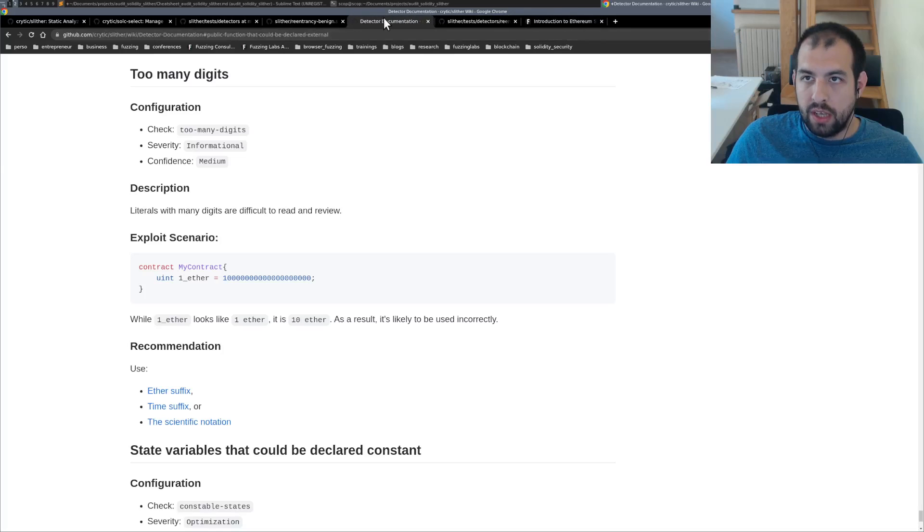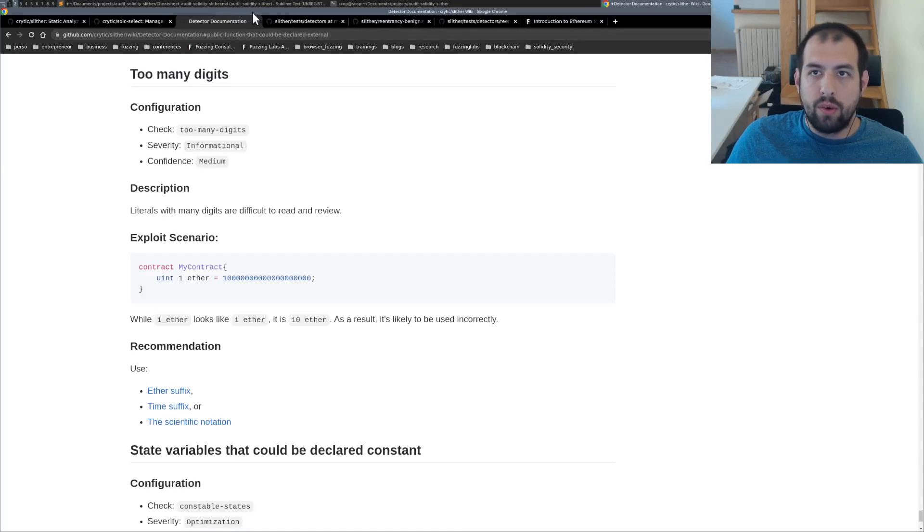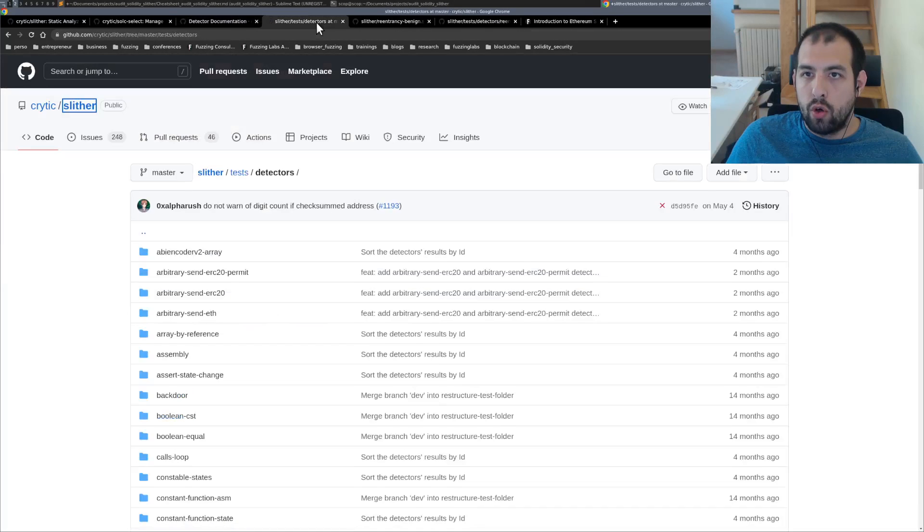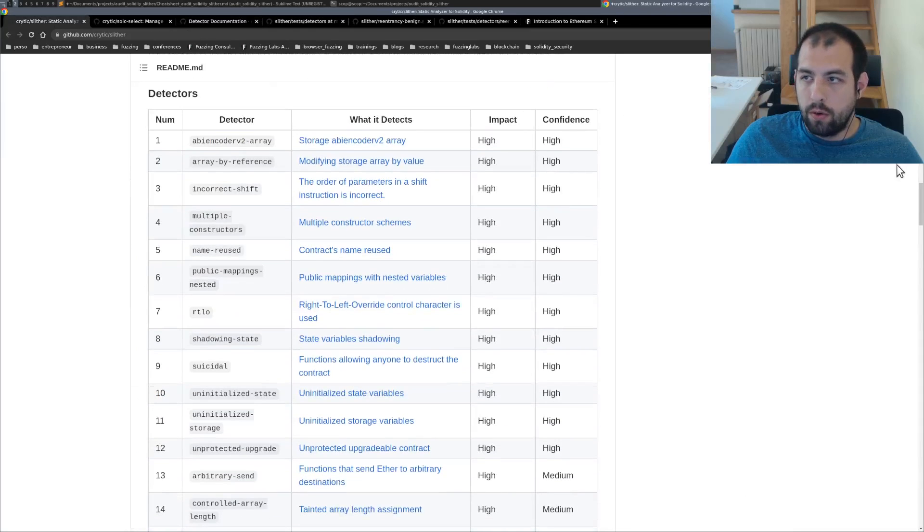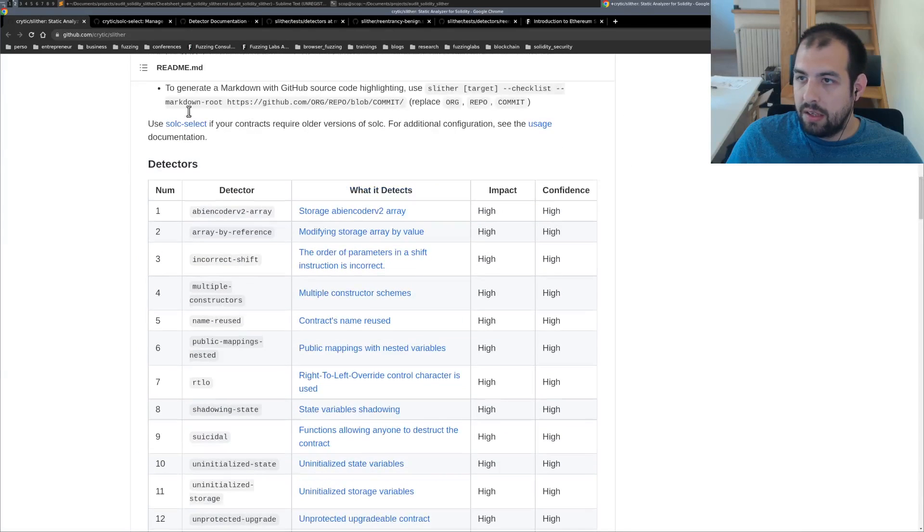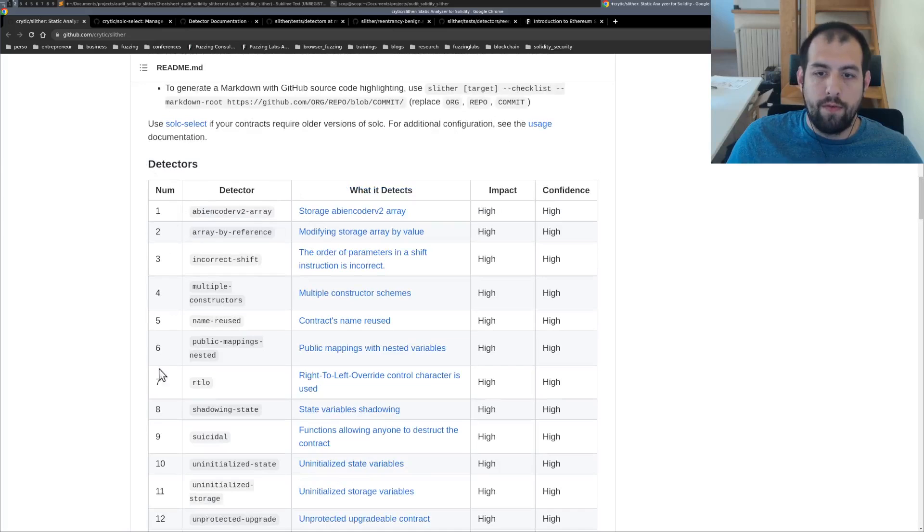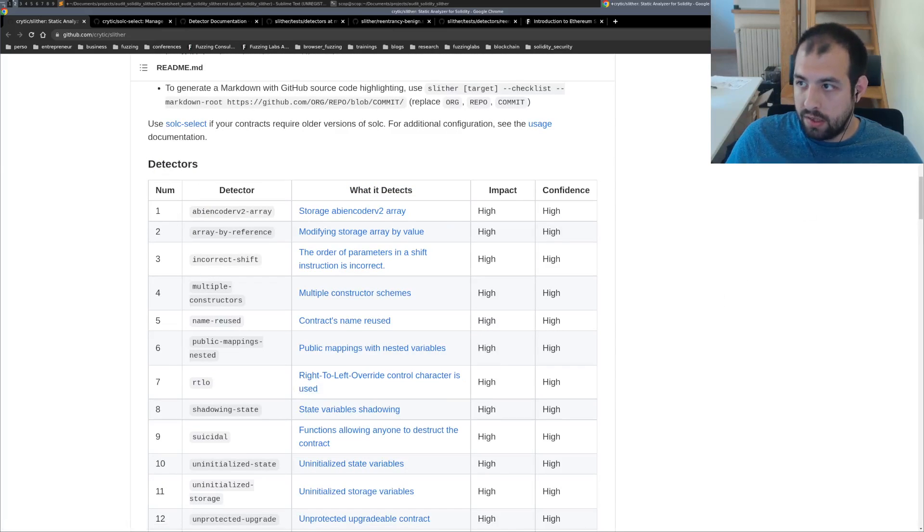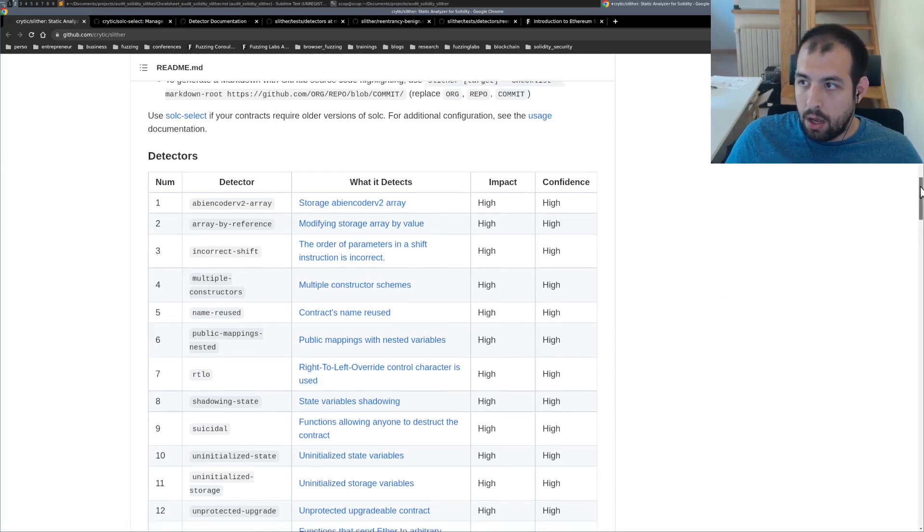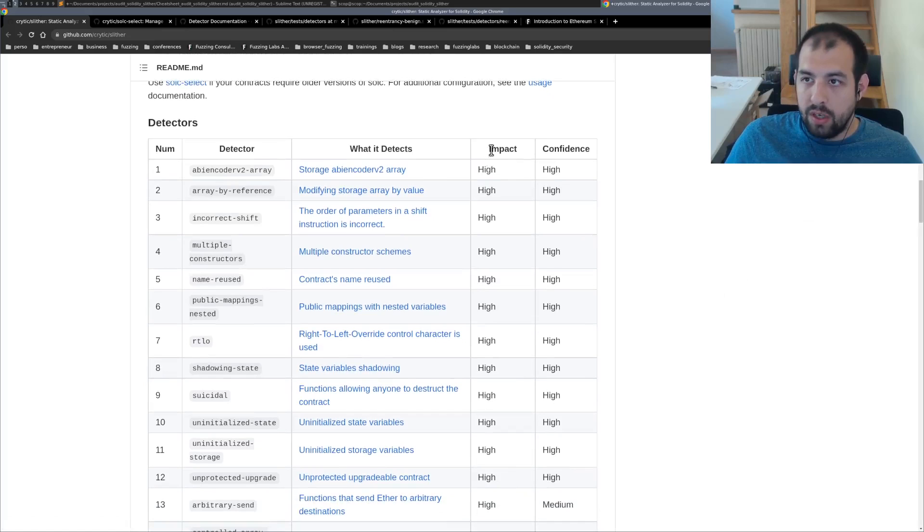The wiki is actually enormous. Let me show you that more in detail. That was what I was looking for previously. It's the detectors. So you have a list of detectors that are particularly interesting.